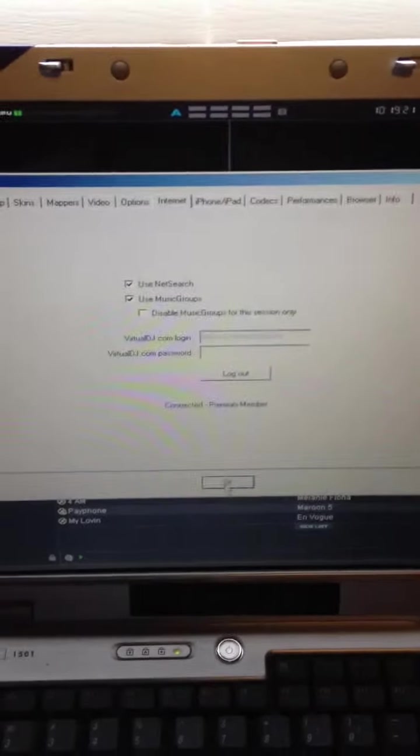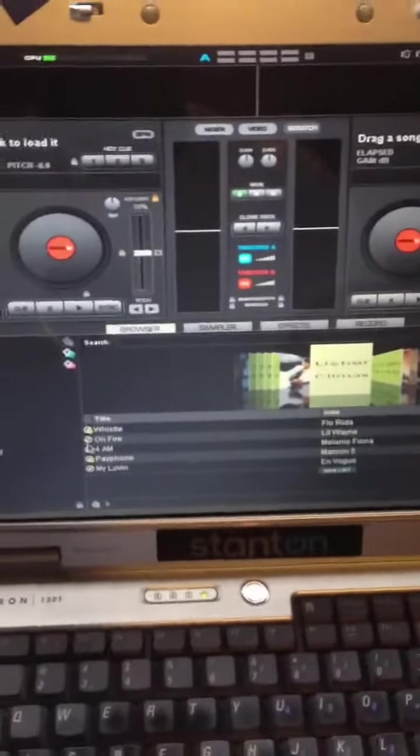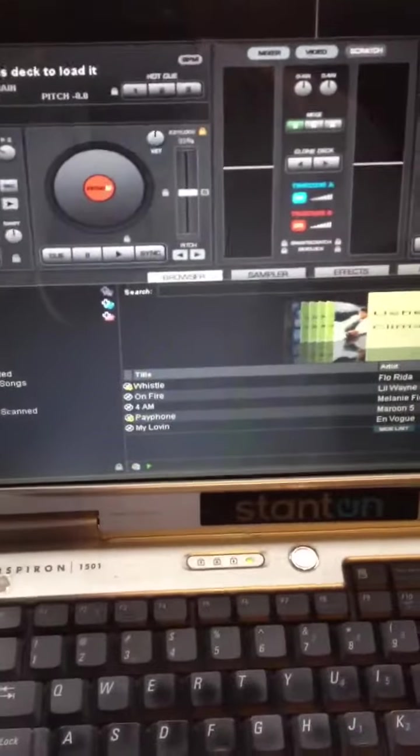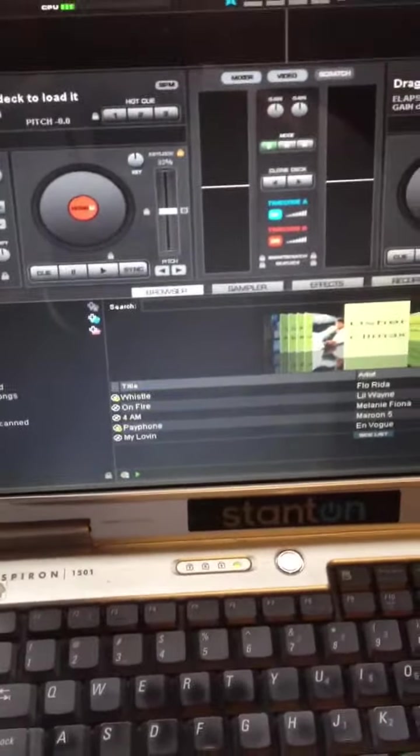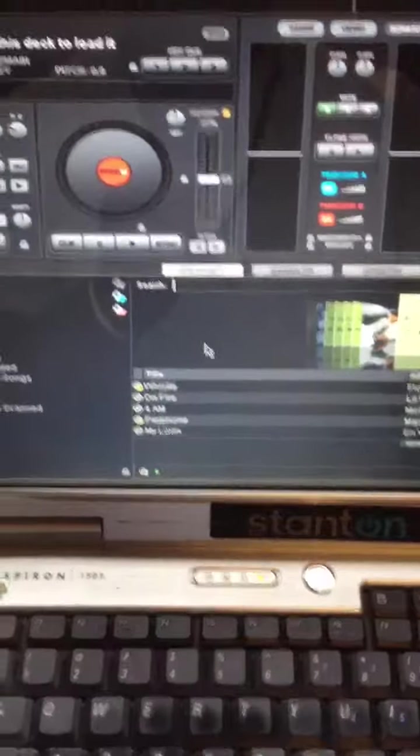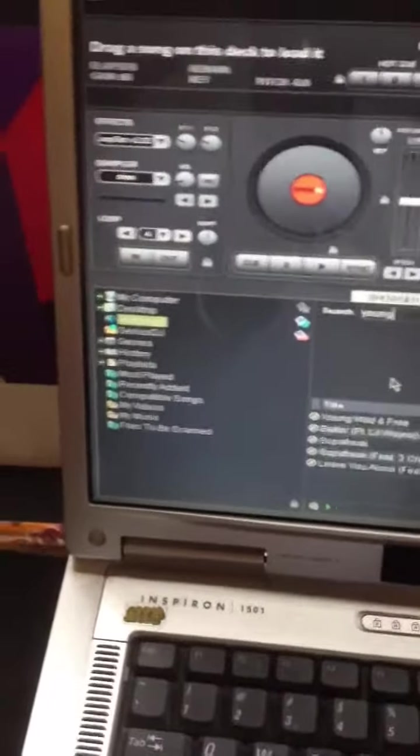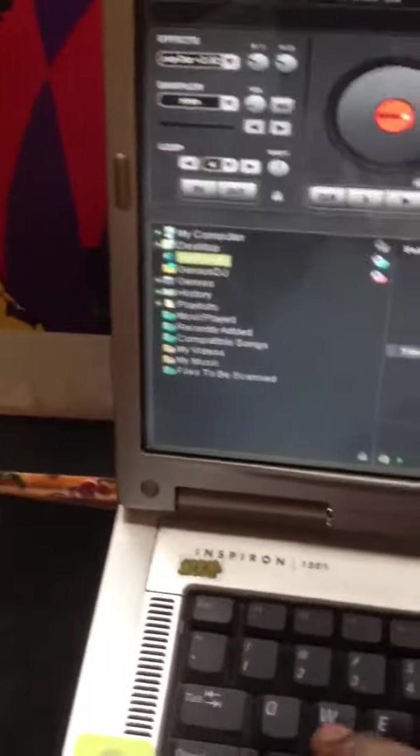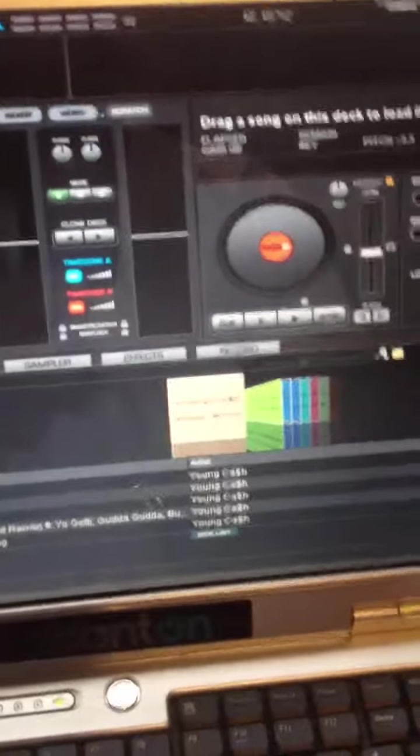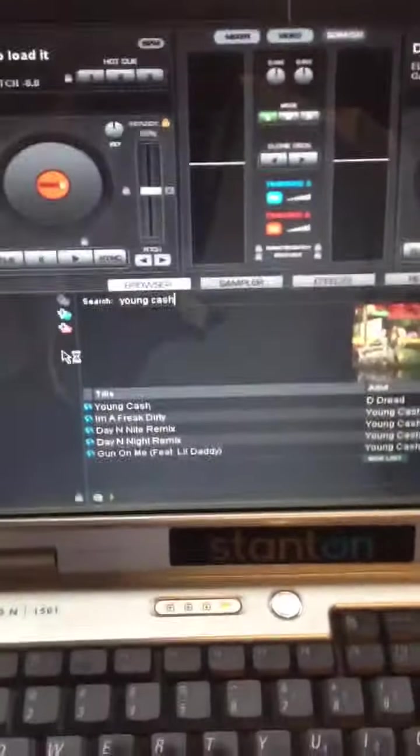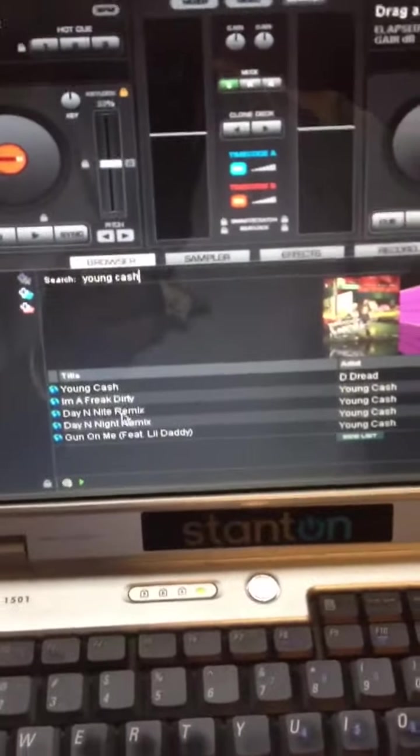That means you have the net search option. So let's say you're at a gig or you don't have a song that somebody's requesting, you can net search it. Let's try to type in something that I don't think I have. Let's type in Young Cash. I am a hip-hop DJ.